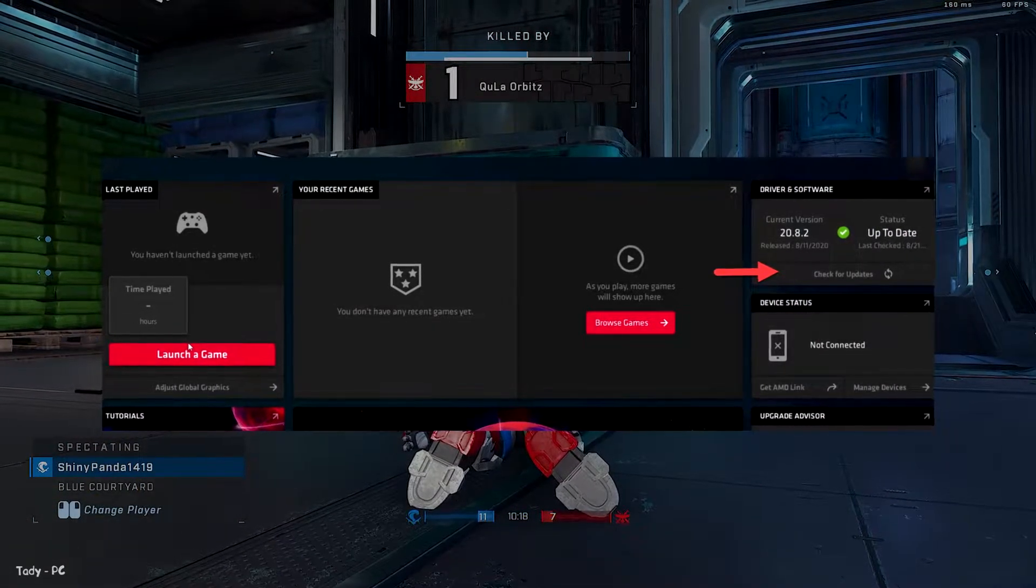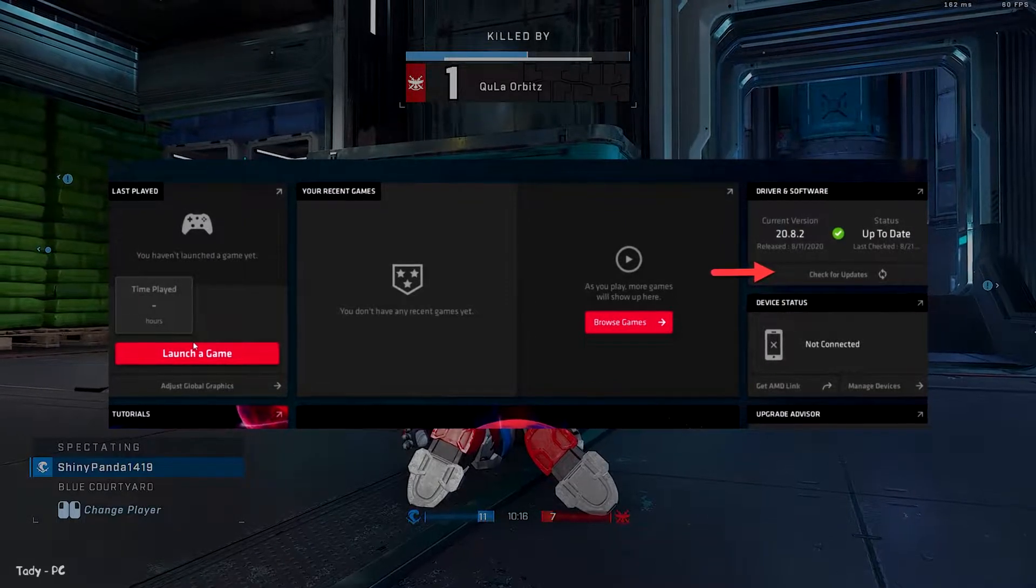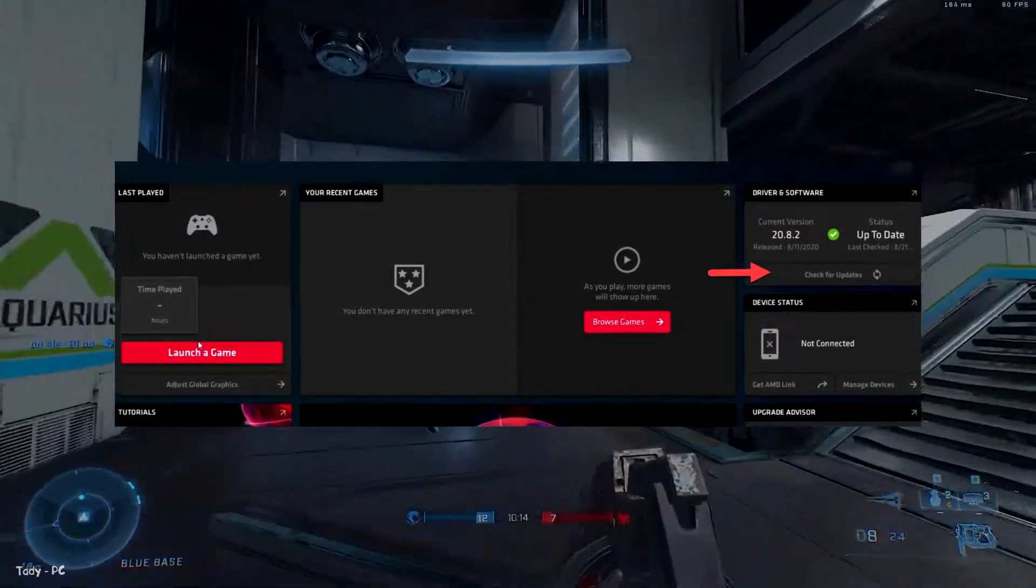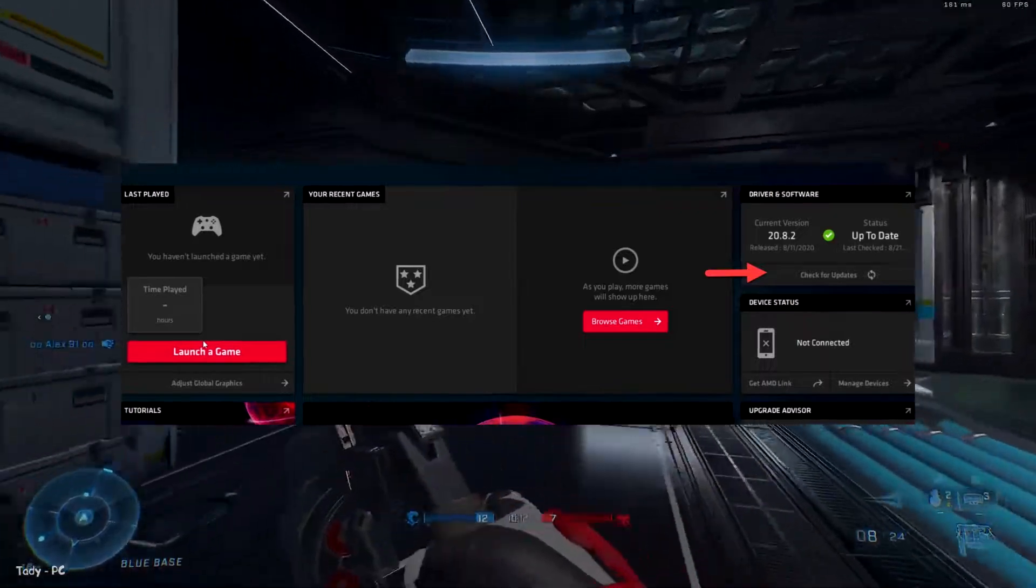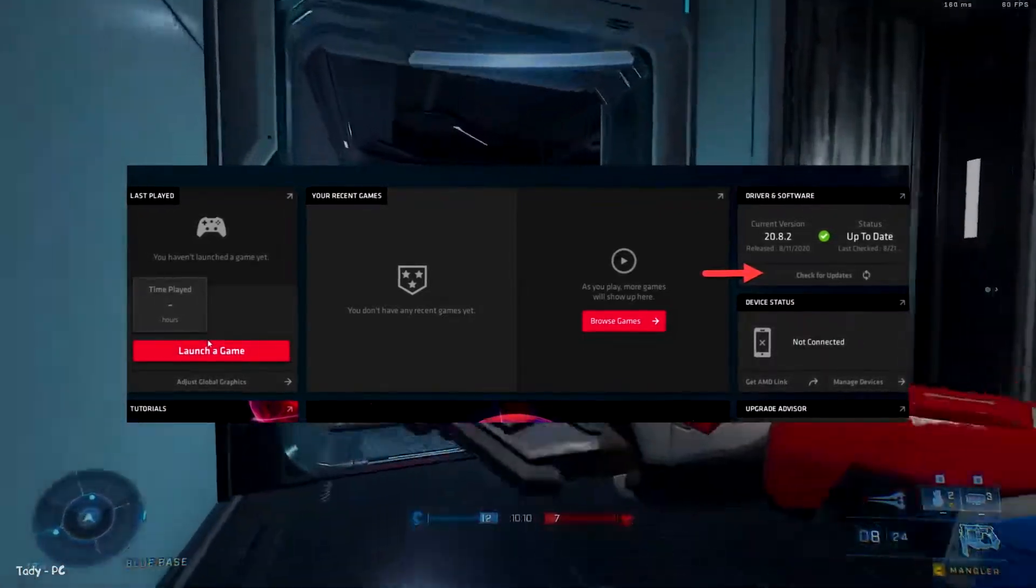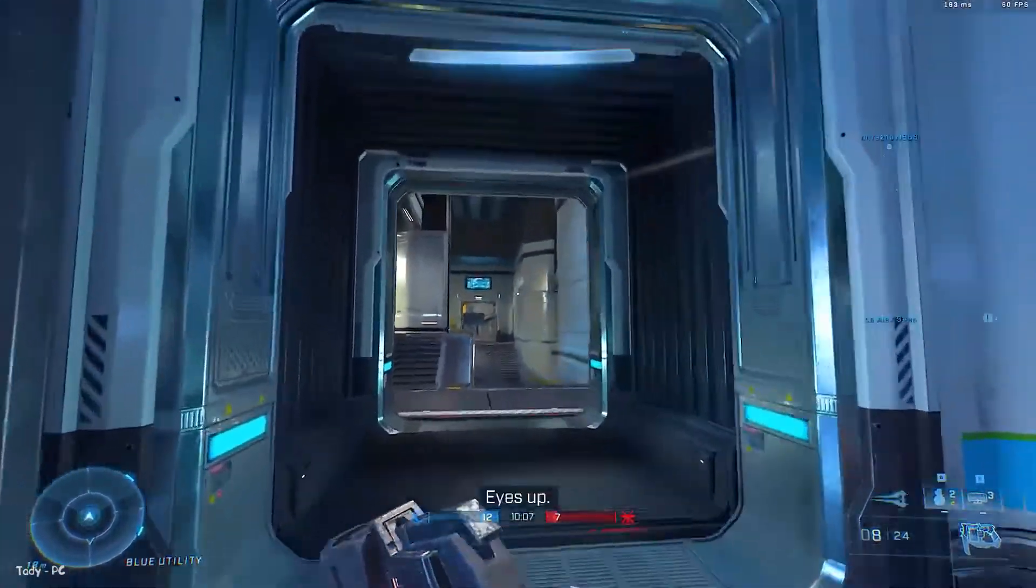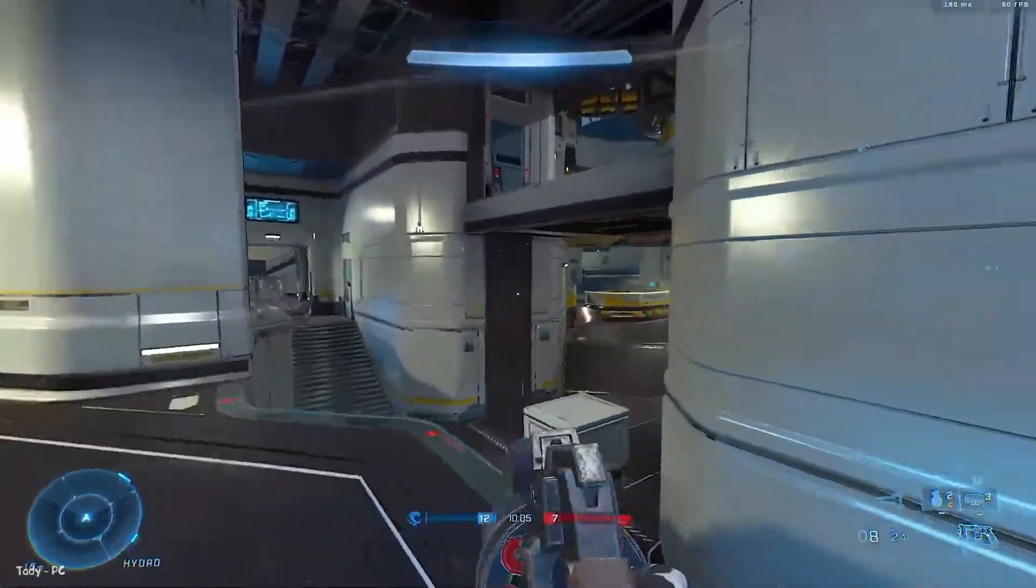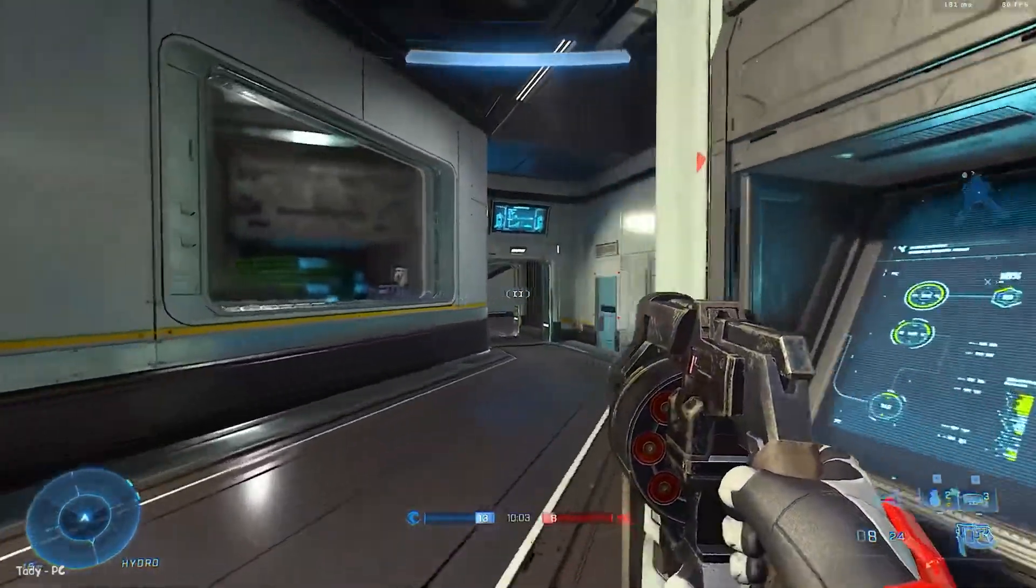Once the drivers finish downloading, click on the install button and an AMD utility will take you through the installation process. After you're done, simply reboot your PC. Now you're all locked and loaded to tweak the settings and get the most out of your AMD GPU.